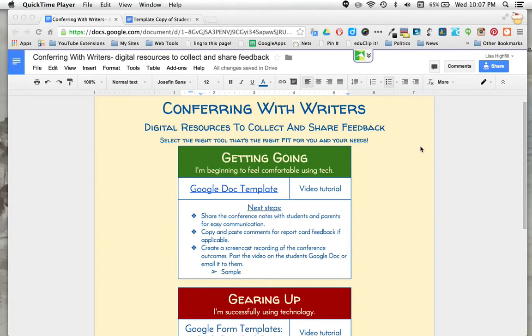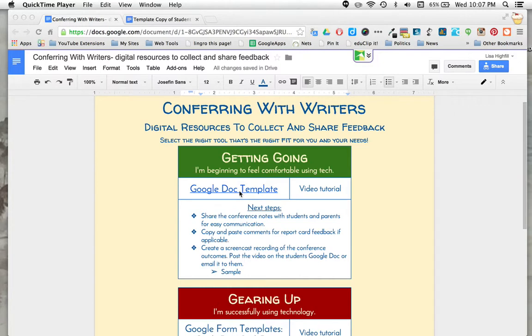Using a Google Doc can be one of the most convenient and efficient ways of collecting notes when you're conferring with writers. I'm going to show you some ins and outs of how to use this template in this Multimedia Tech Set.